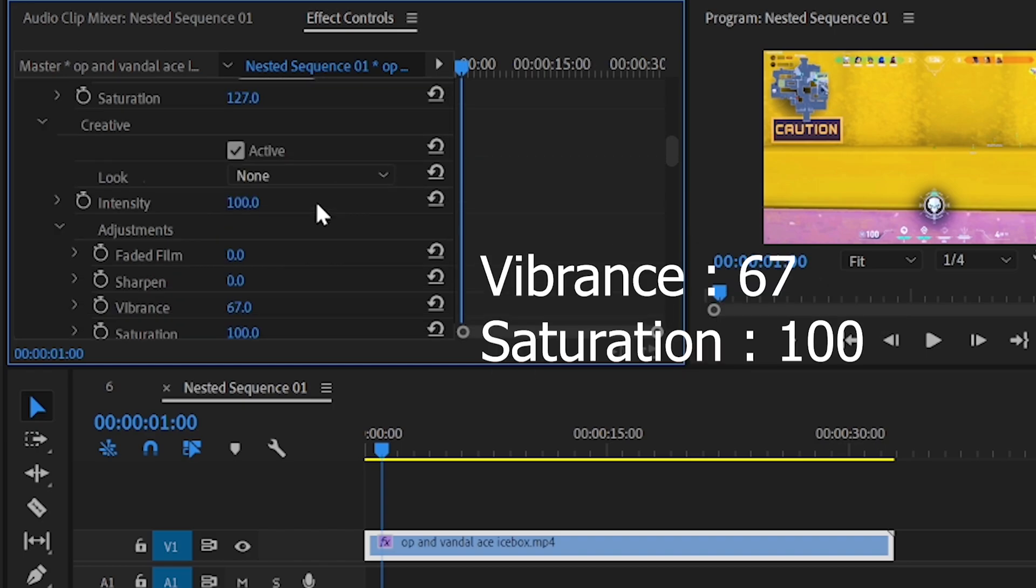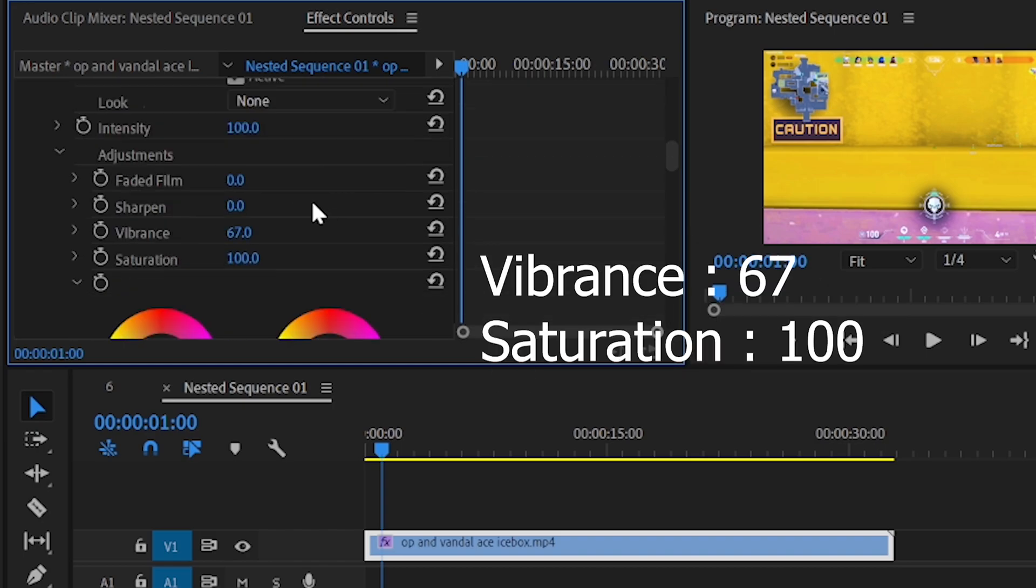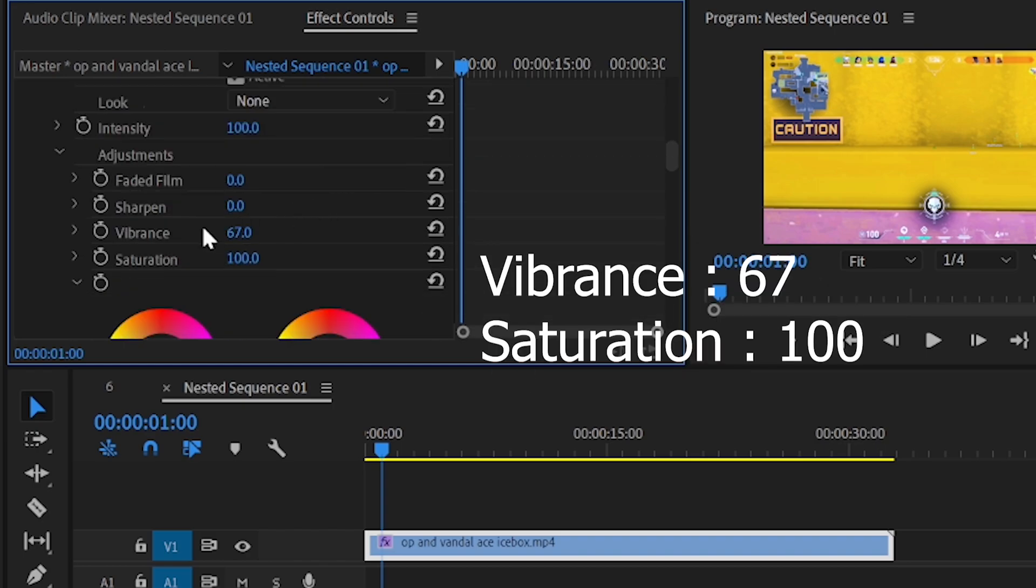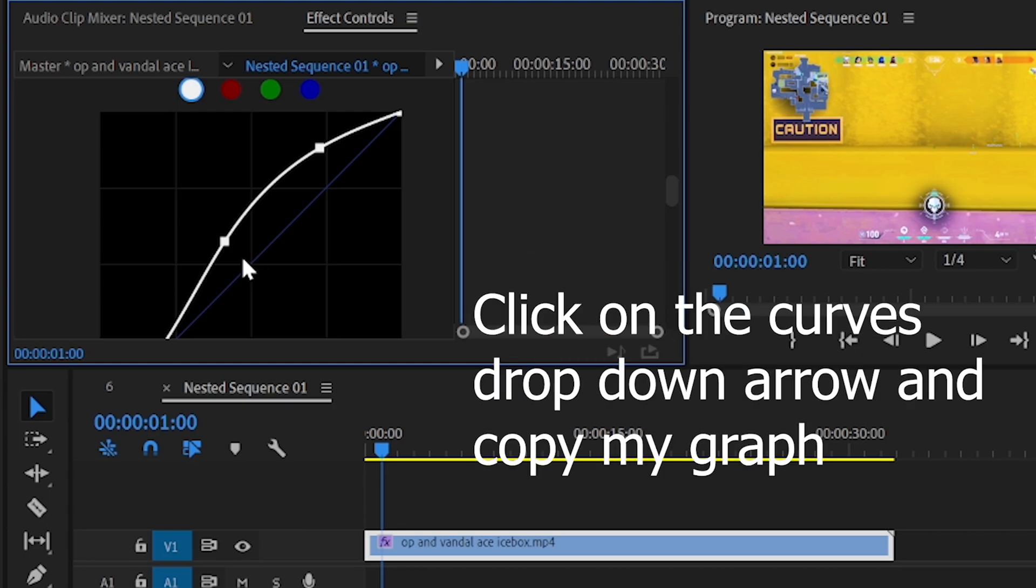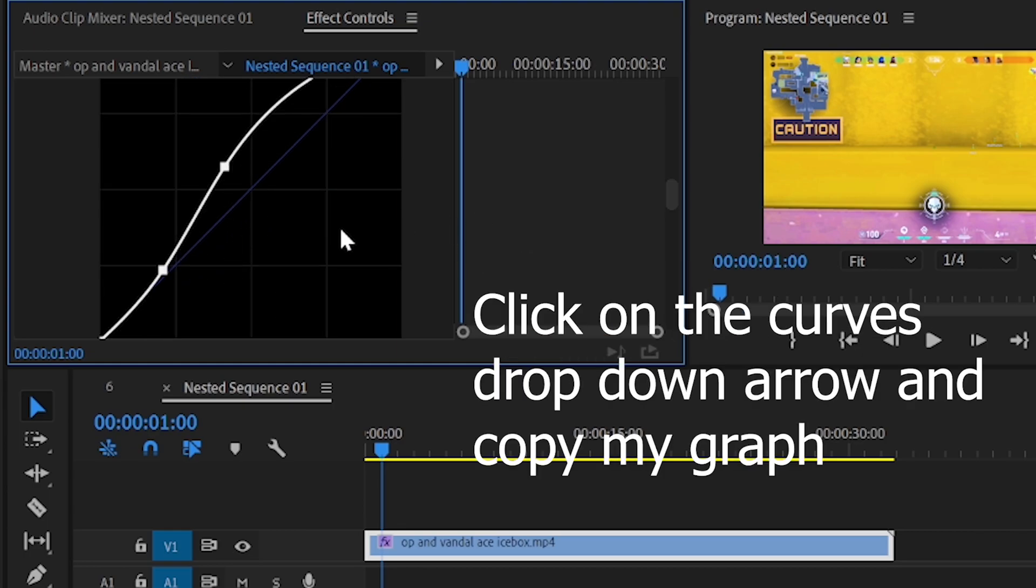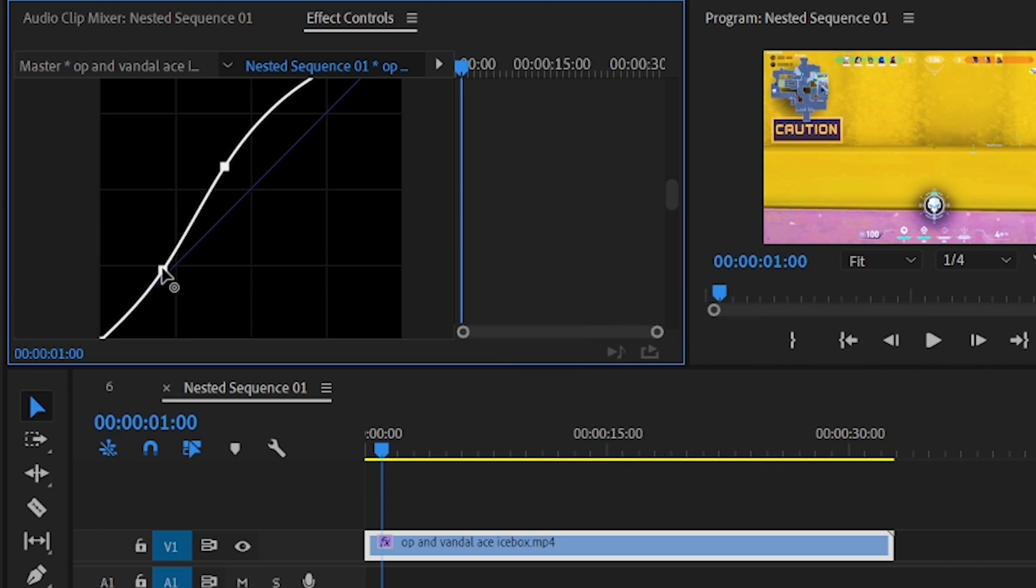Click on the curves drop down arrow and make the graph similar to mine. Click on certain points and drag it to make adjustments similar to mine.